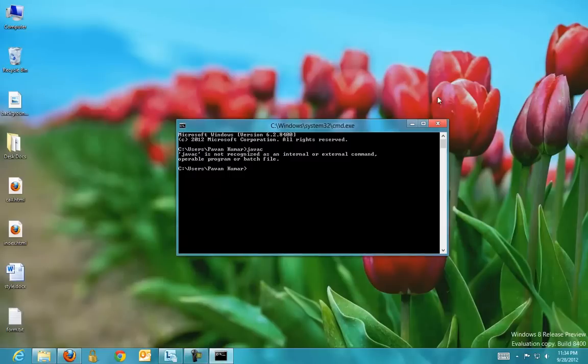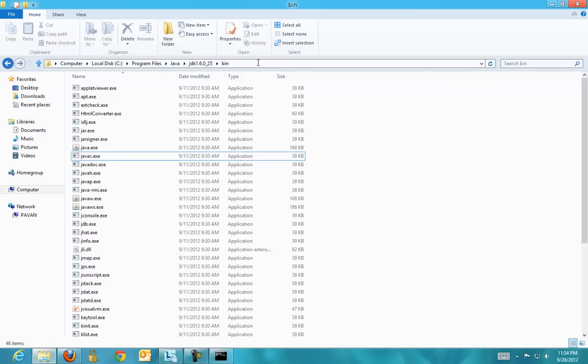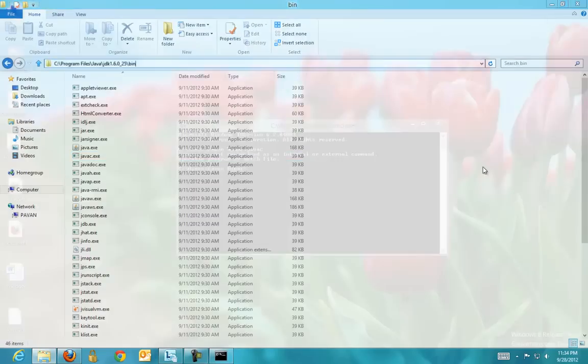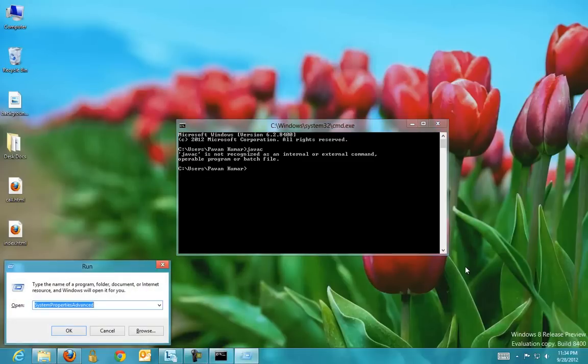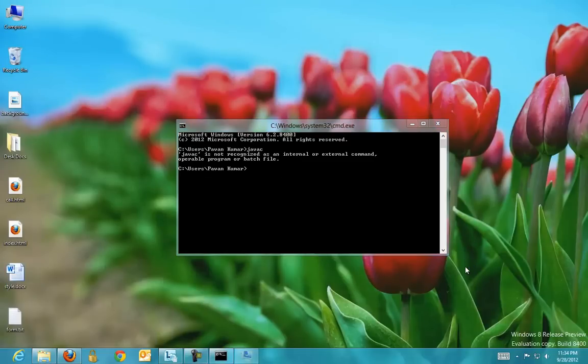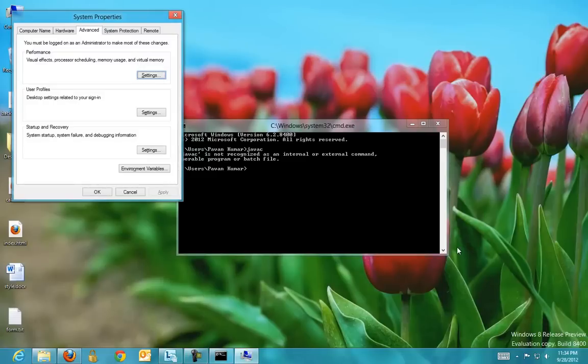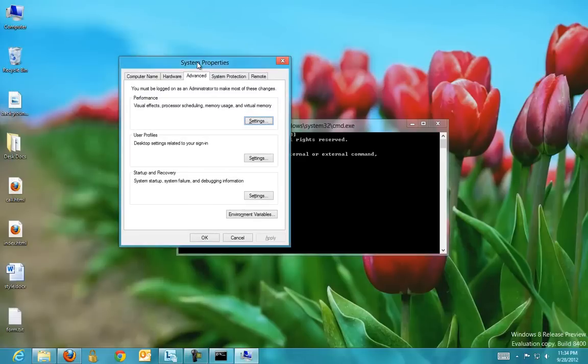Copy the folder path and open the Run box and type system properties advanced. This will bring up the Advanced System Properties tab.